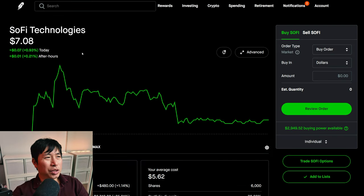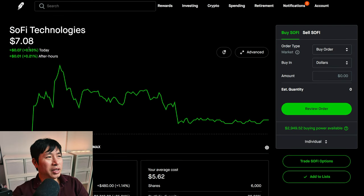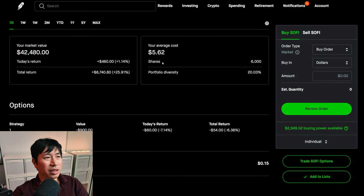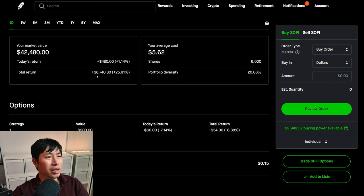I have 6,000 shares of SoFi. SoFi is at $7.08. My average cost, $5.62. My total return, $8,740.80.